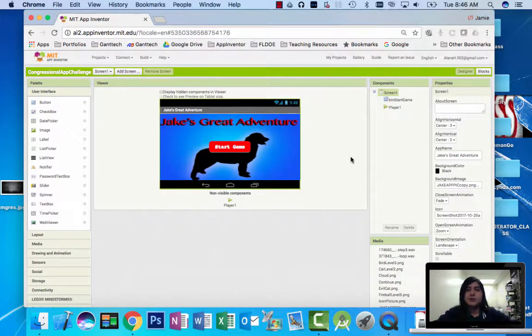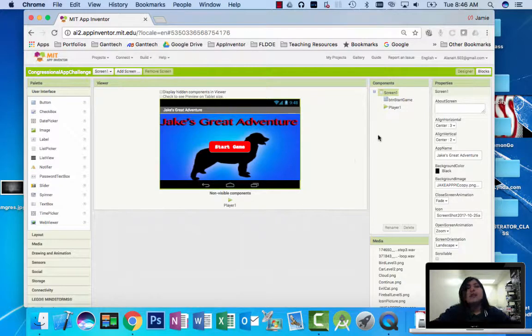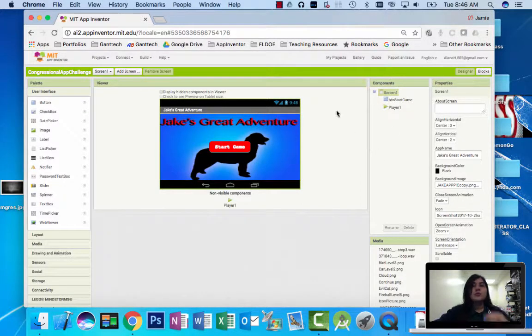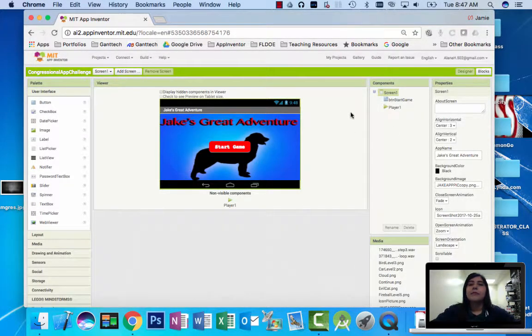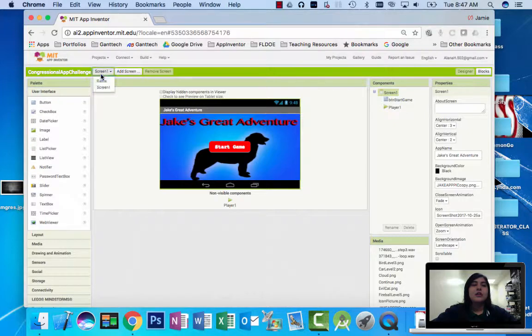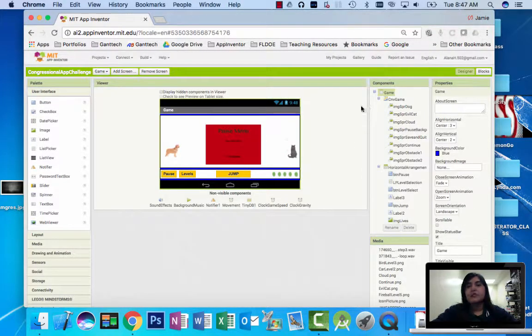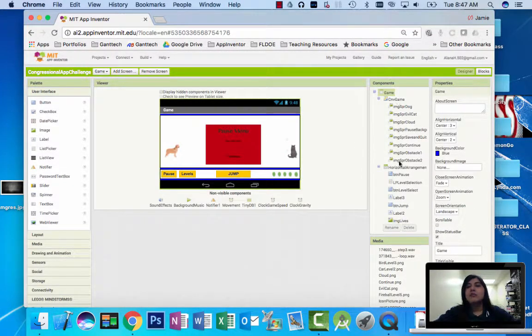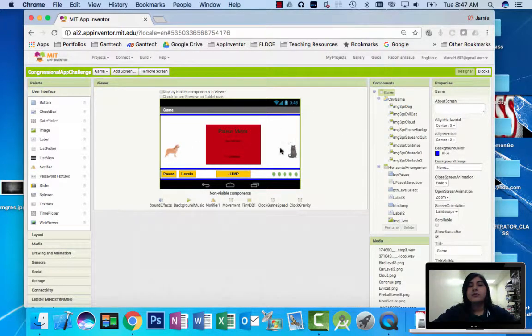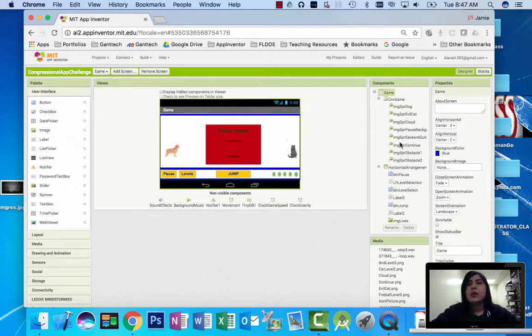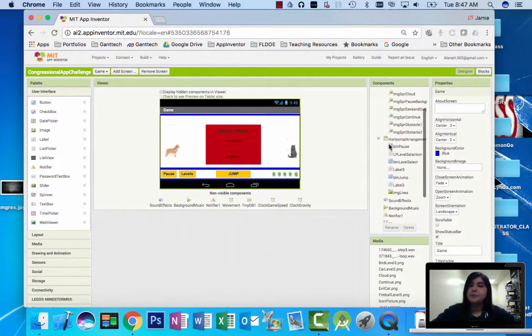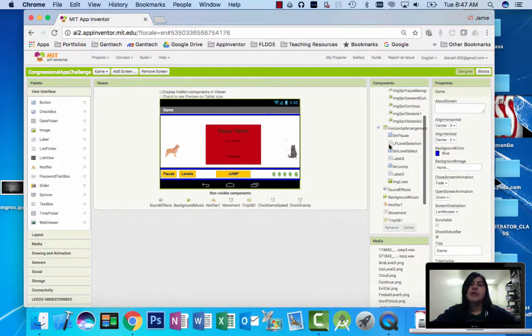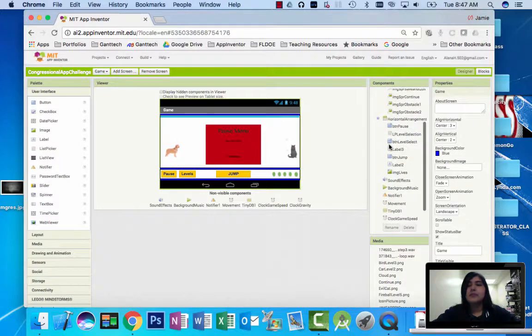Some tools used are buttons, players, such as in the screen and in the game. There's a canvas, image sprites for the main character, the evil character from the last level, some obstacles, a cloud, and a pause menu, background, and the buttons.